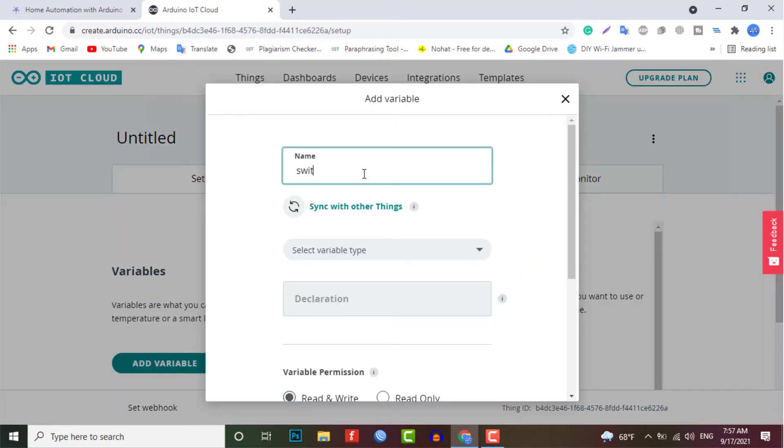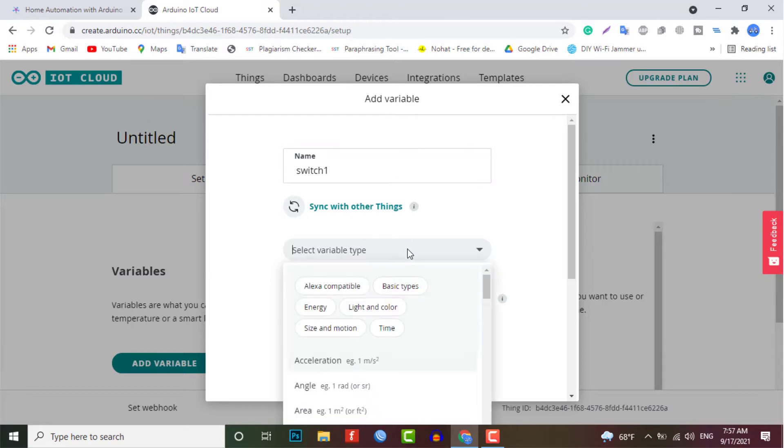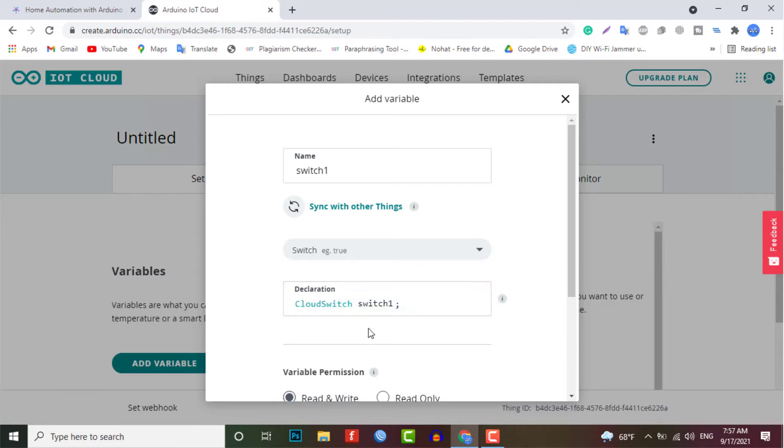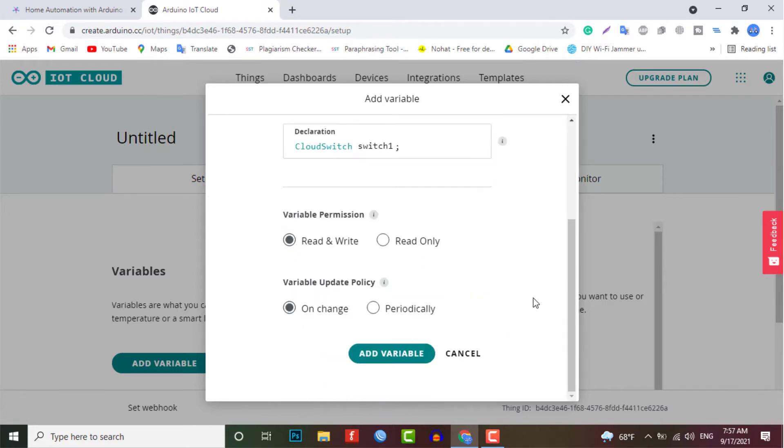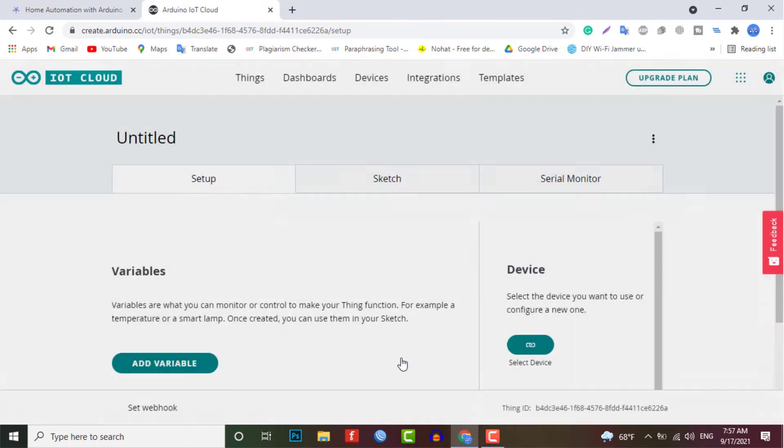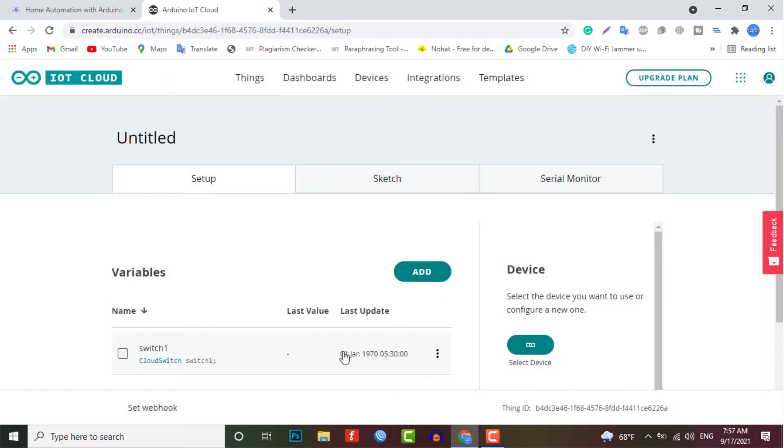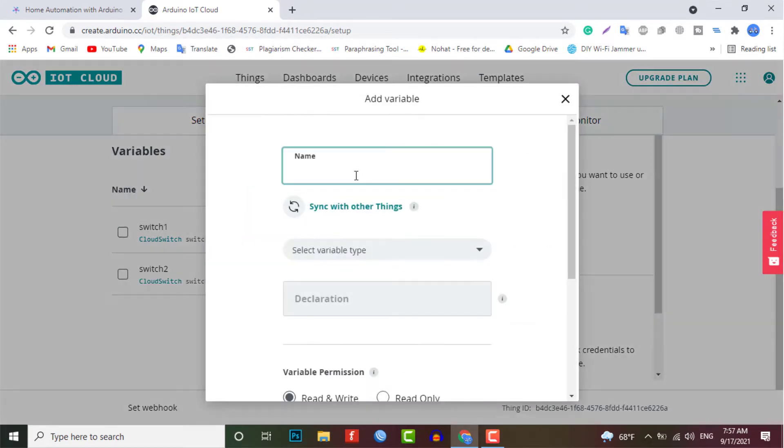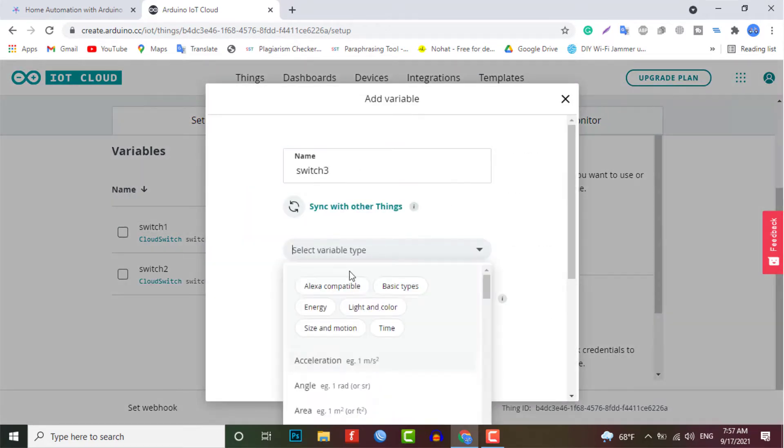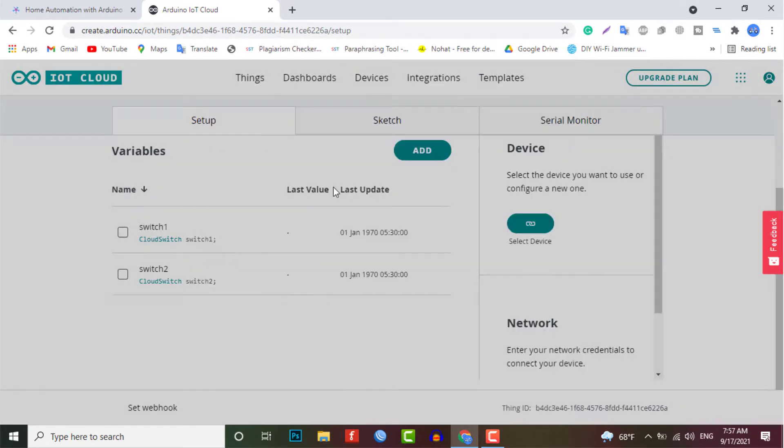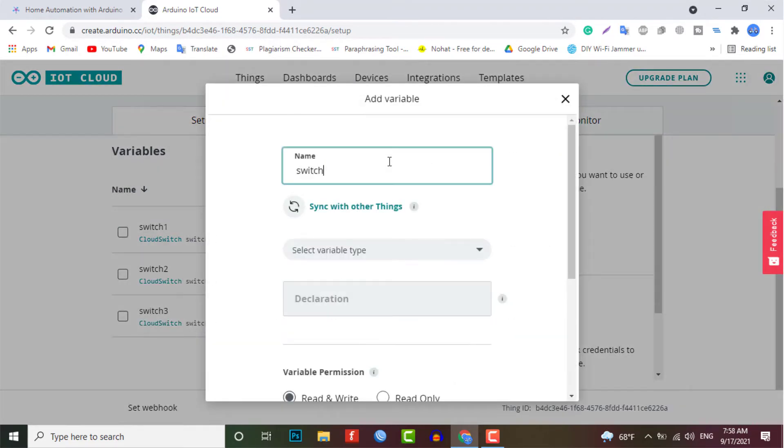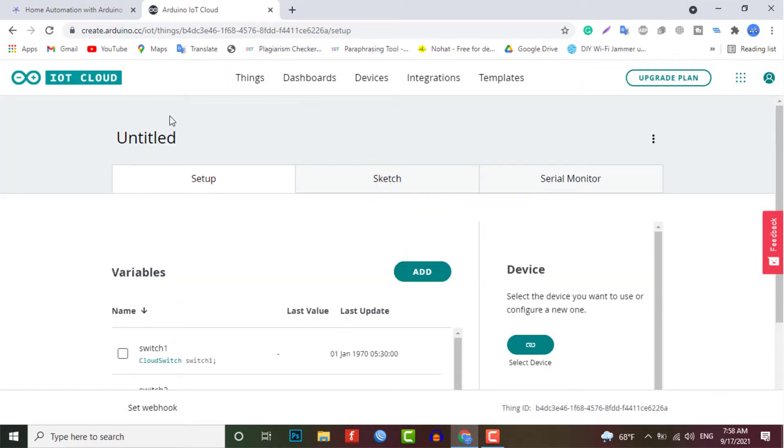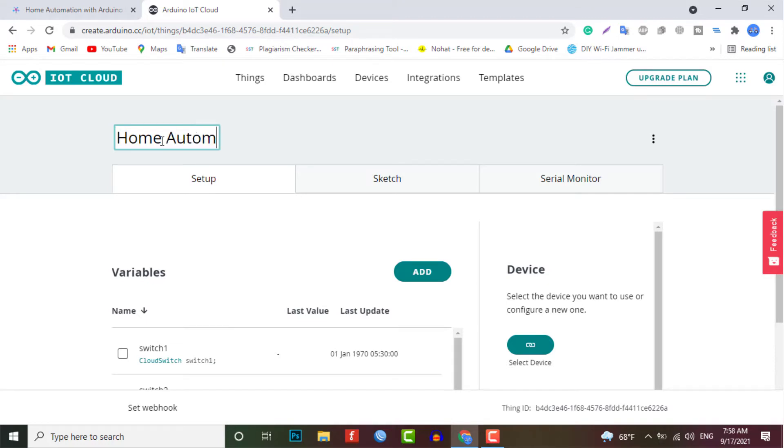Similarly, create the other three variables with the name switch two, switch three, and switch four. Now we need to configure a device as well. For that, select the device option from the list.